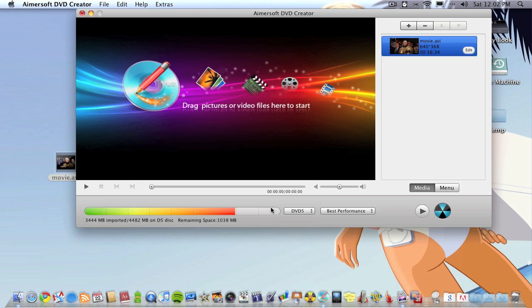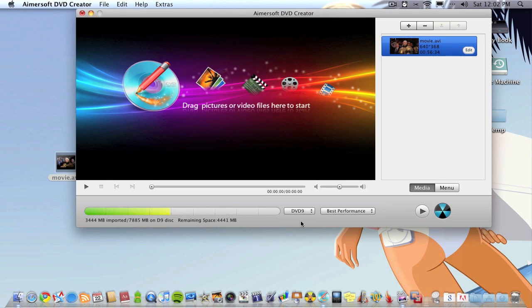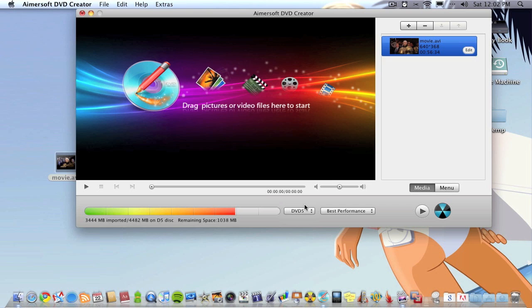As you can see it takes up most of the DVD not giving me much space left. You can choose to burn it on a DVD 9 if you've got one of them, but most people have DVD 5. DVD 9 is dual layer discs which are quite more expensive. A movie will fit on a normal DVD normally.